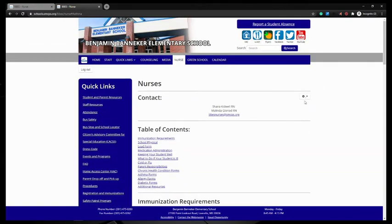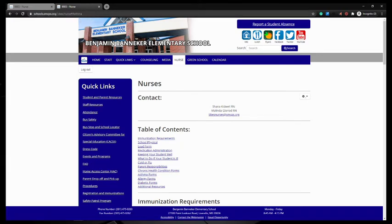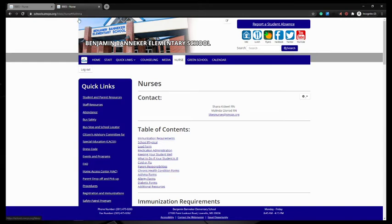Okay, so if we look up here at the top of my screen, you will see that there is the URL for the page, bbes slash nurse, and then there is a hashtag or a pound sign, or a number sign, whatever you want to call it, and then asthma.